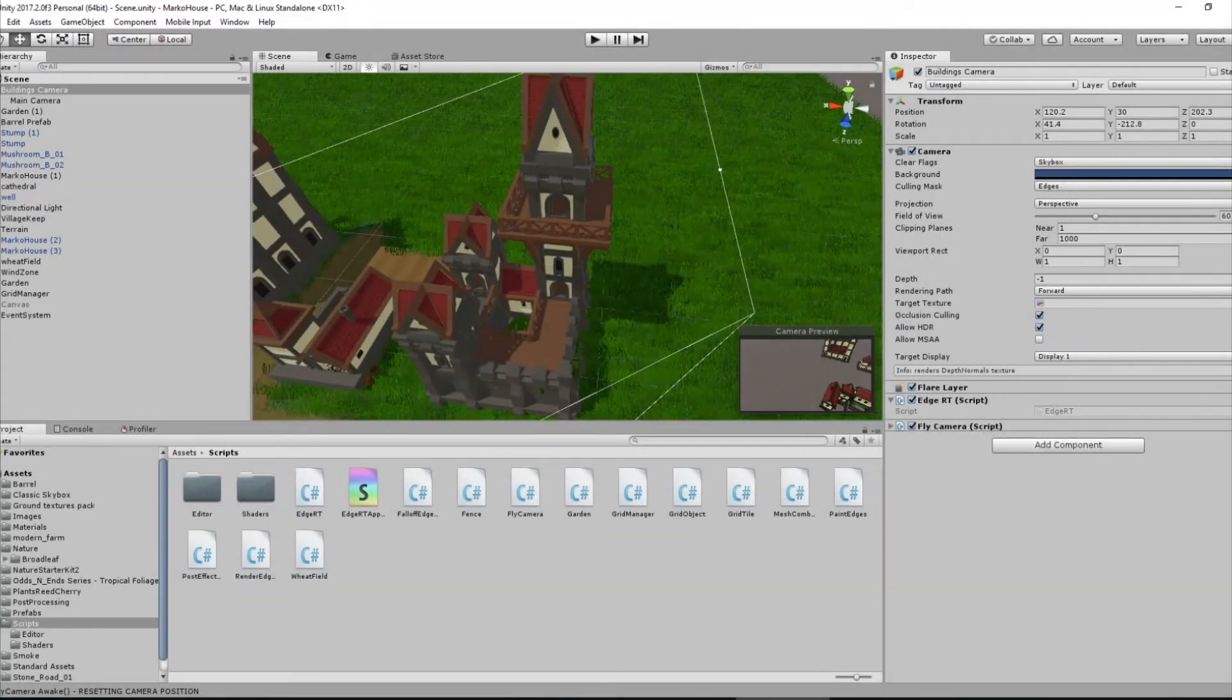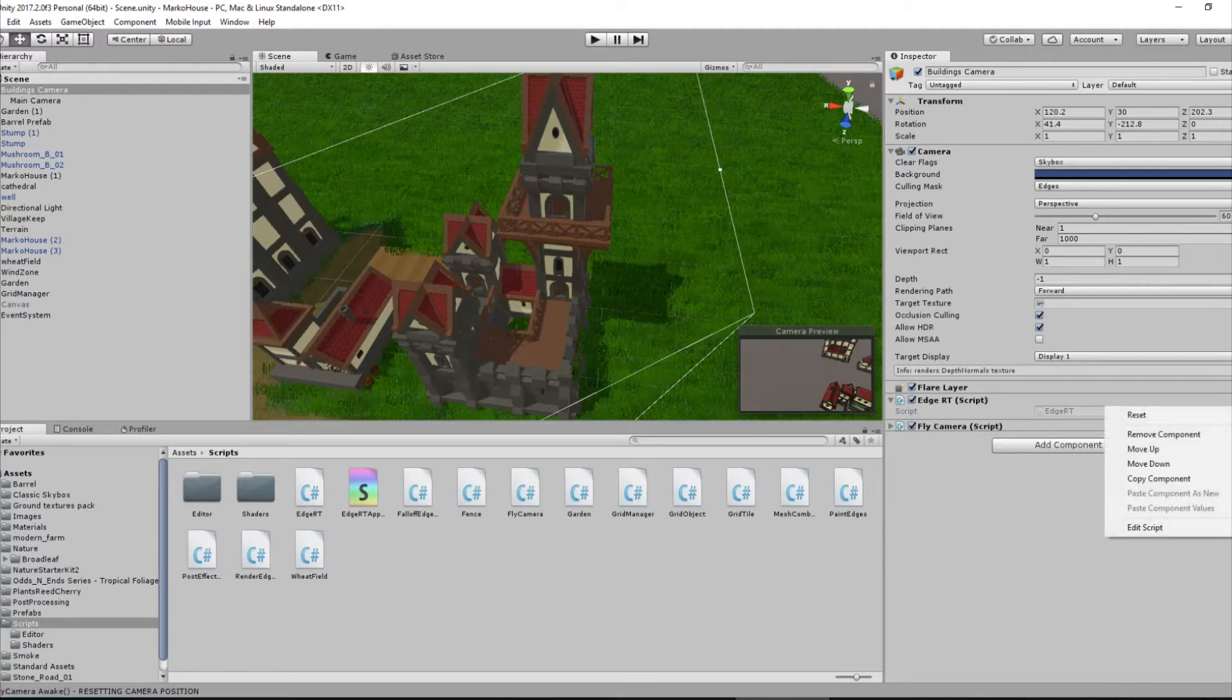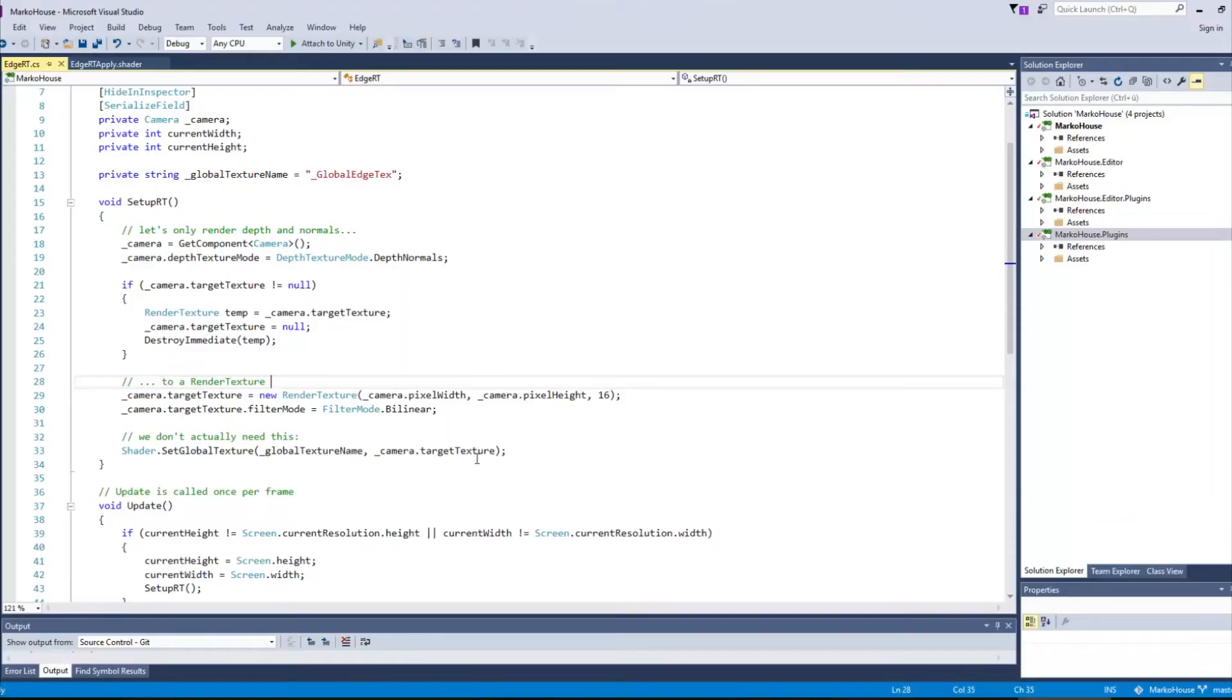But first, let's start off by creating a script for our newly created camera. In my case, the buildings camera. I called it H-R-T, which is short for H-Render target. Let's have a look at it.